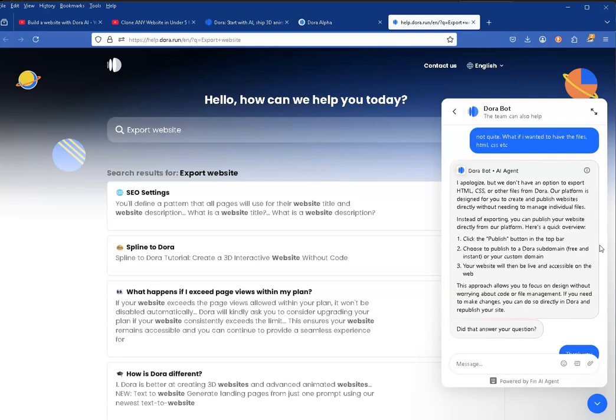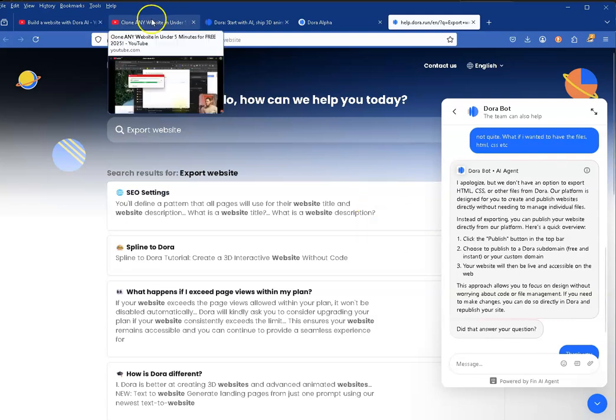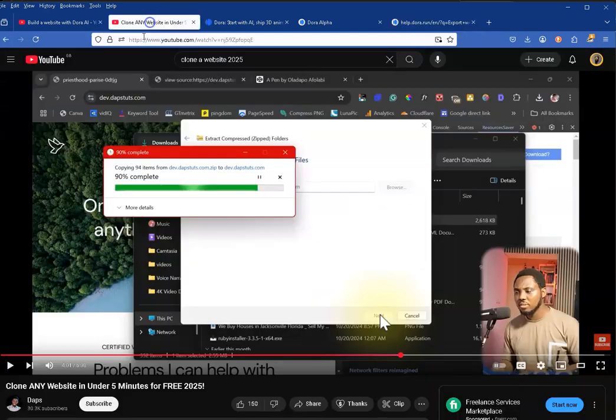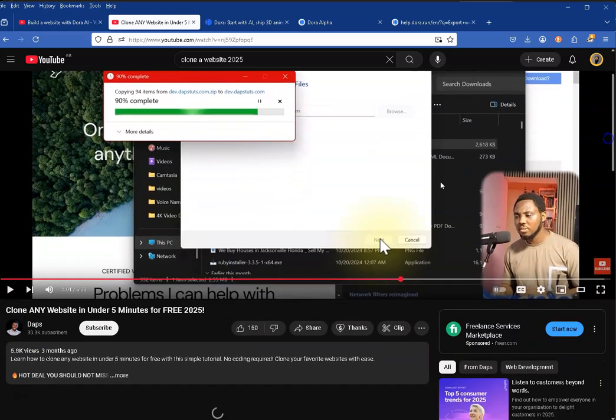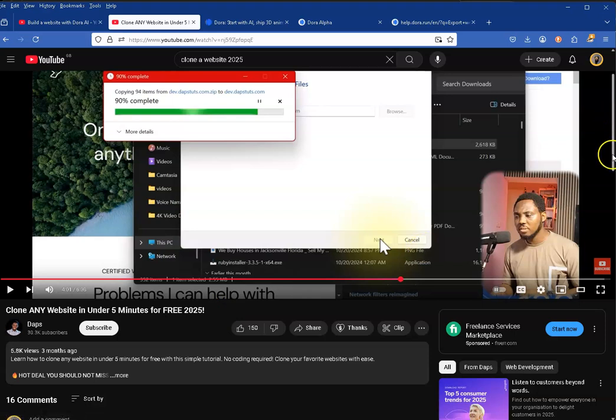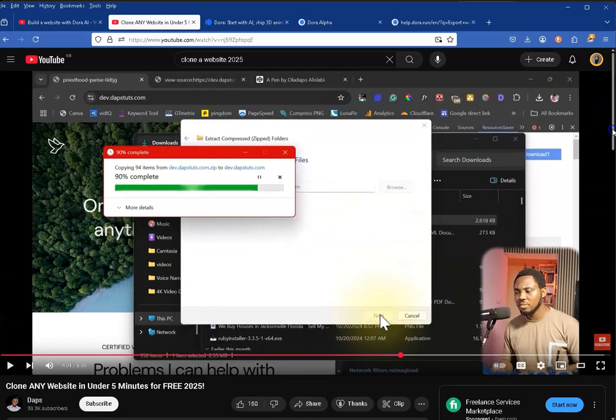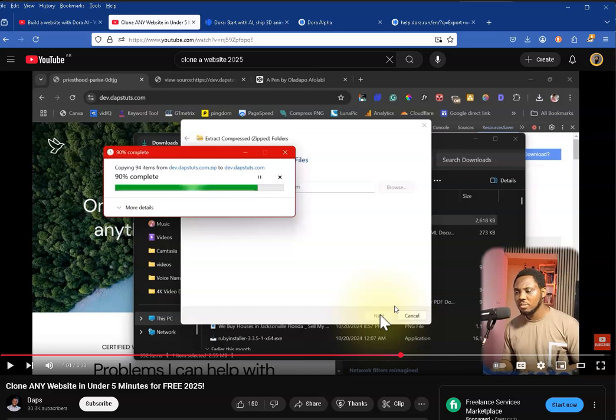But your question still intrigued me. I did some searching and I came up with this particular video by Daps, and I really thought it was very cool and very well done. Daps - you might want to subscribe to his channel because he's got some informative things. This particular video is about cloning any website in under five minutes for free in 2025. I thought yeah, that sounds pretty cool, so I thought I'd try it.